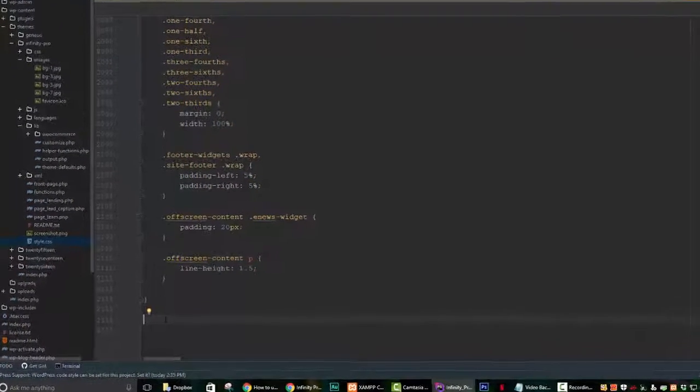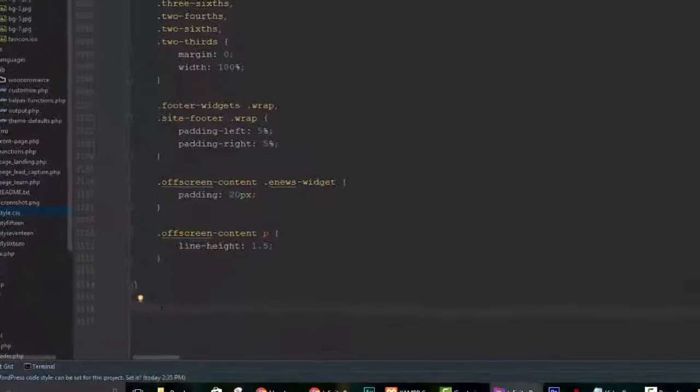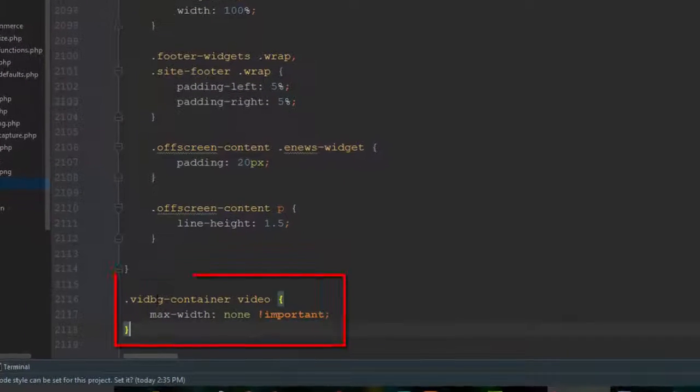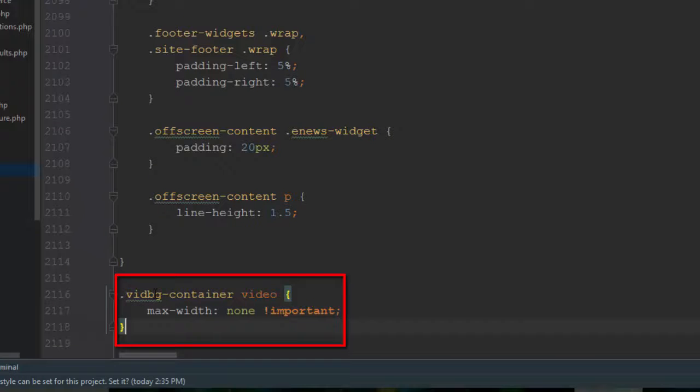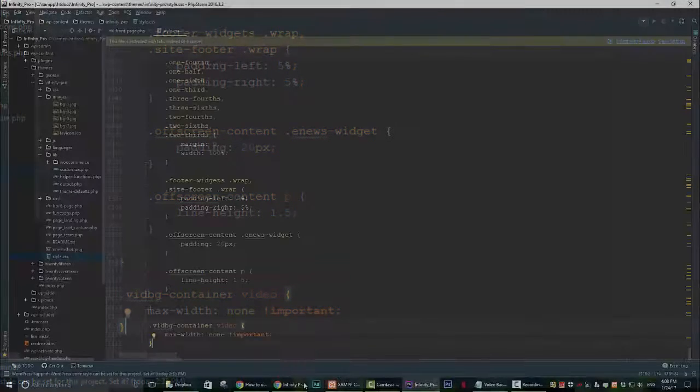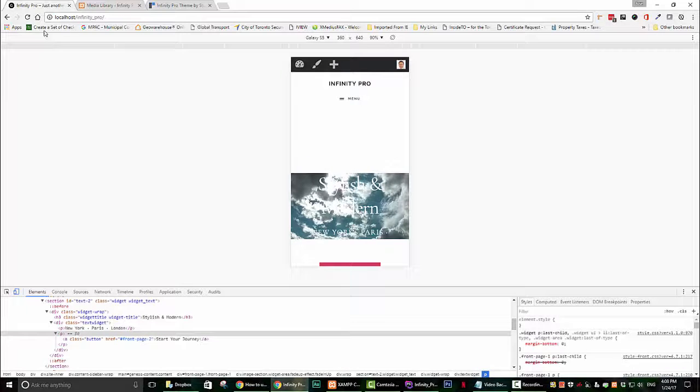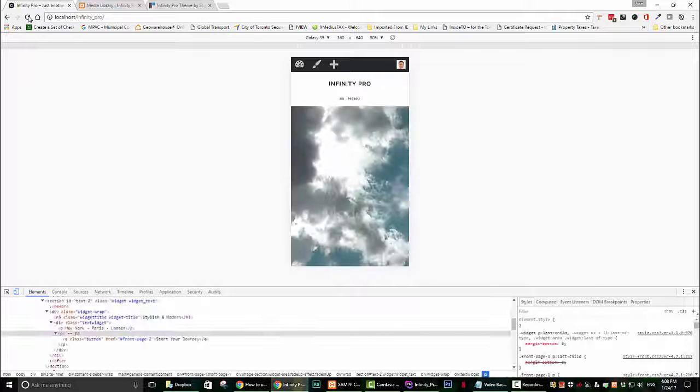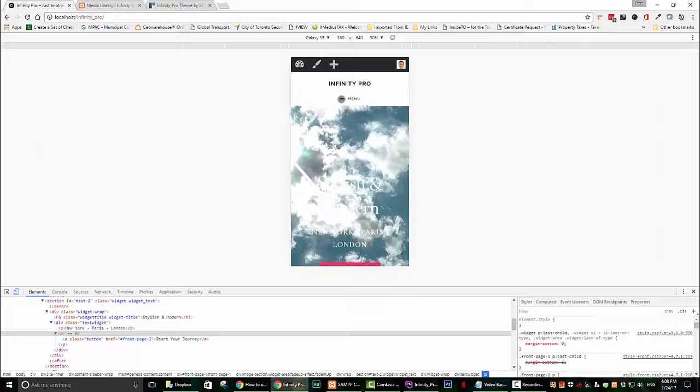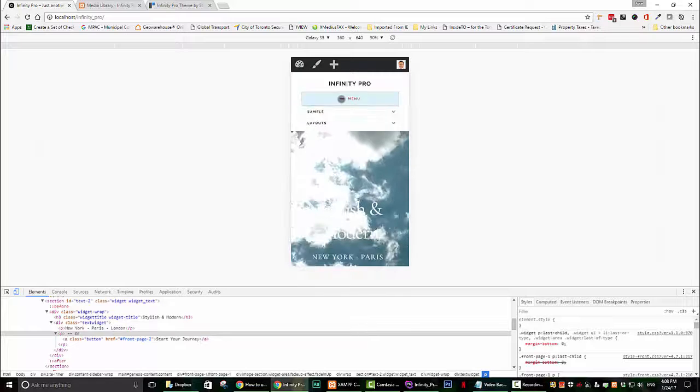You would add .vid-vg-container video open and close curly brackets and inside there you would write max-width: none and be sure to add exclamation mark important and end that code with a semicolon. Once you do that and save it you can go back and refresh it and see that the video now covers the entire screen of the mobile device.